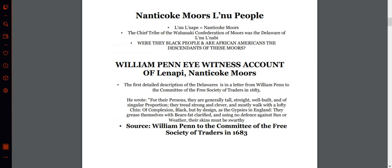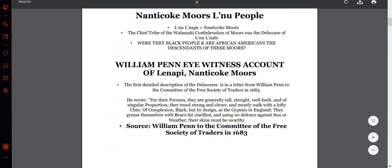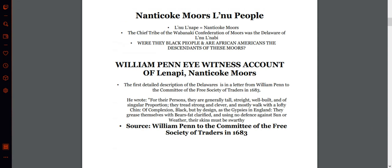Nanticoke Moors — the Delaware people. The tree tribe of the Wapakini Federation of Moors was the Delaware or Lenape people. Were they black people, and are African Americans the descendants of these Moors? William Penn's eyewitness account: the first detailed description of the Delawares is a letter from William Penn to the committee of the Free Society of Traders in 1683. He wrote: 'For the persons, they are generally tall, straight, well-built, and of singular proportion. They tread strong and clever, and mostly walk with a lofty chin, of complexion black, but by design like the gypsies in England. Their skins must be swarthy.'